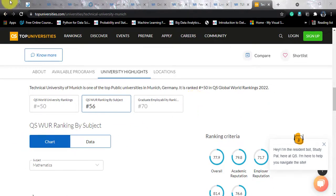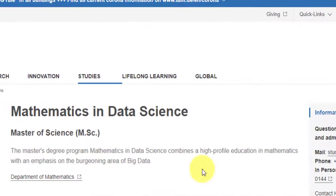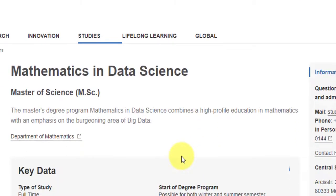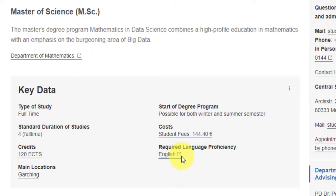Now let's circle back to what the course is. This course goes by the name of Mathematics and Data Science, and the degree you will be getting is a Master of Science. It's a two-year full-time course and the credits are 120. The main location is Garching — one of TUM's multiple campuses. The student fees you have to pay is 144 euros per semester.